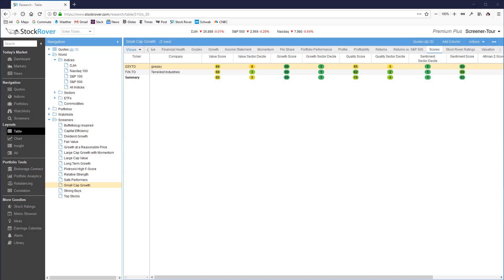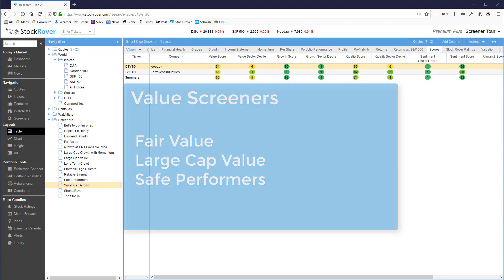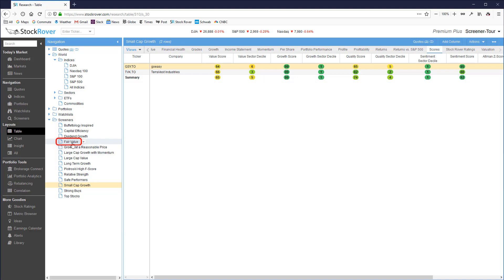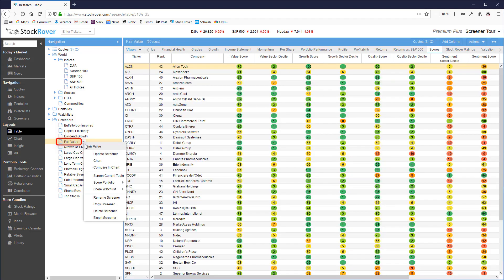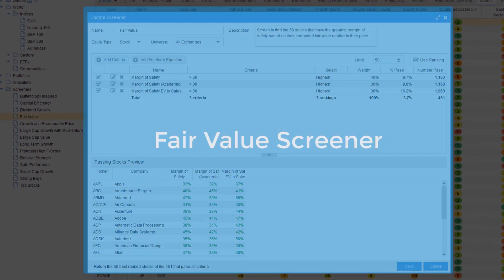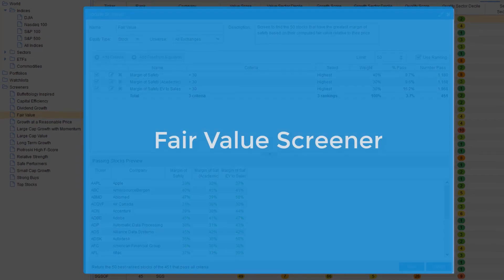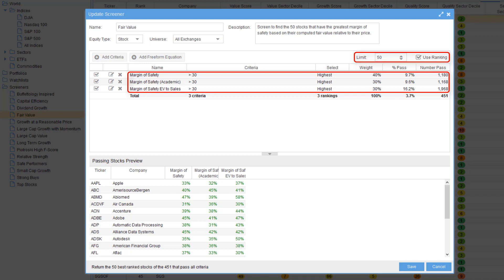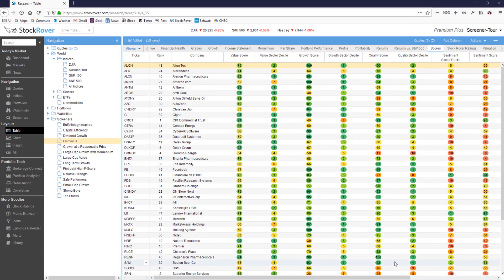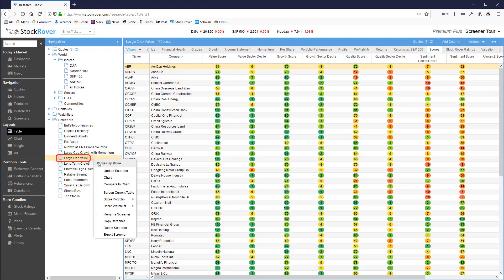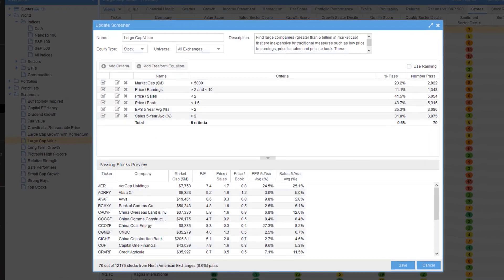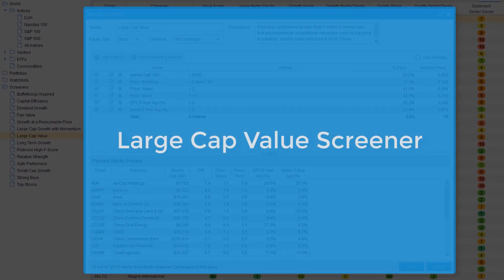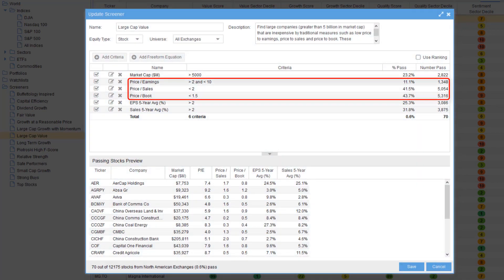There are three value screeners: fair value, large cap value, and safe performers. The fair value screener will find 50 stocks that have the greatest margin of safety based on their stock over computed fair value relative to their price.